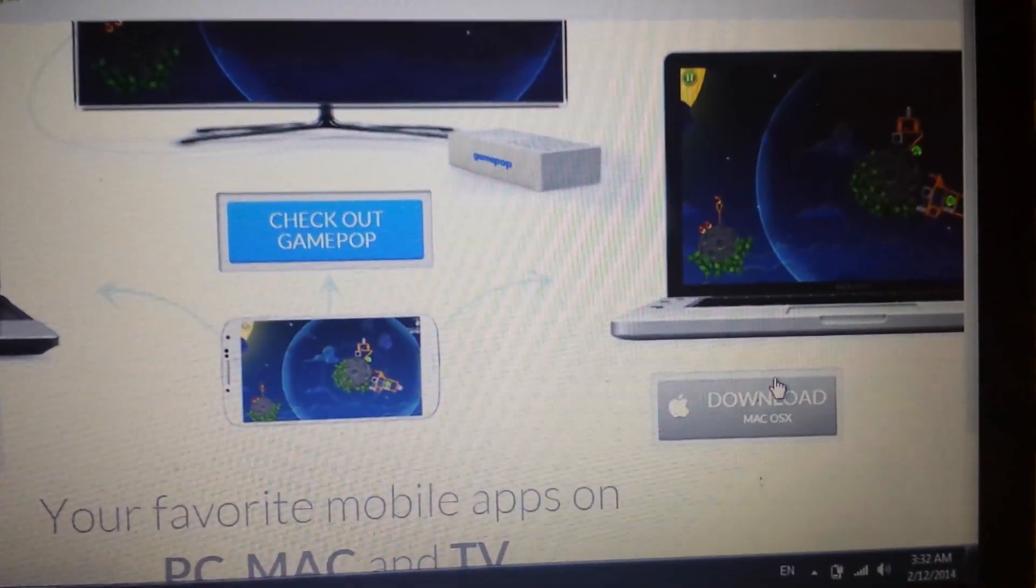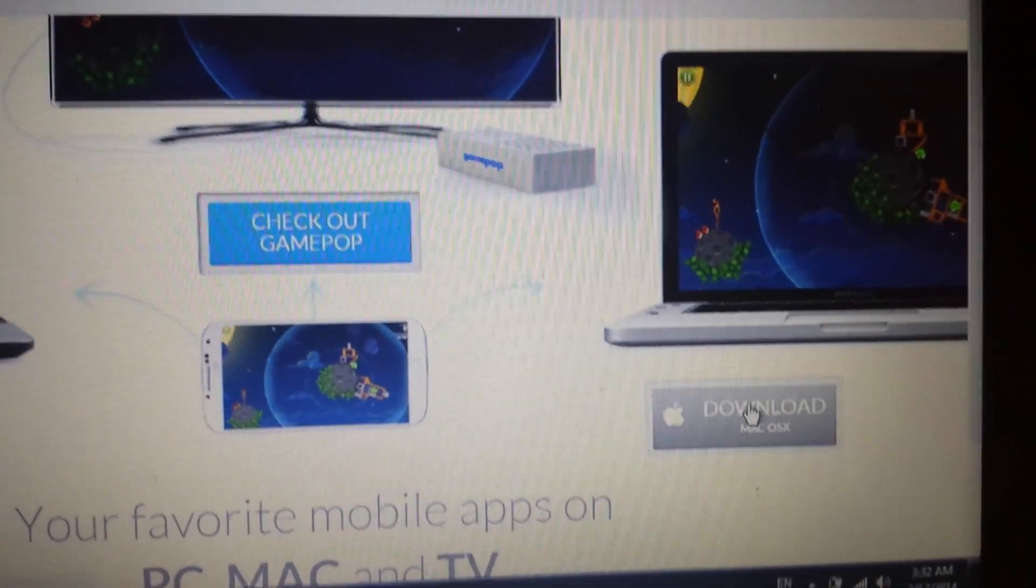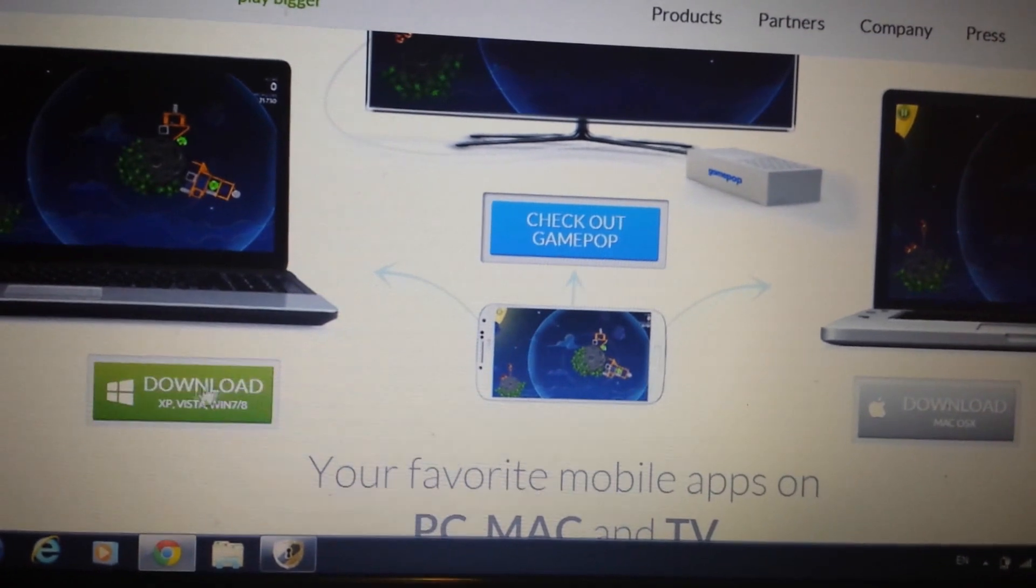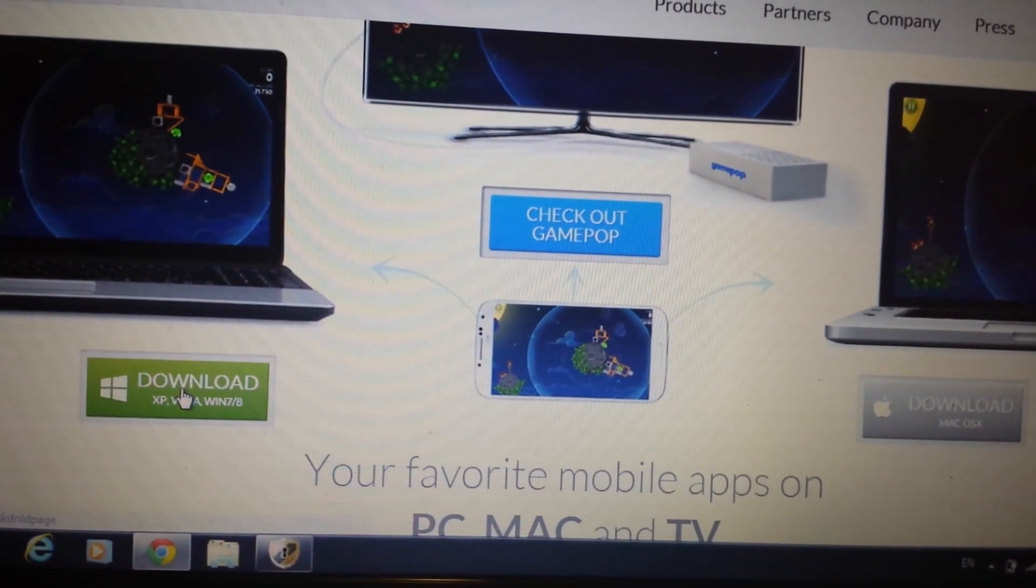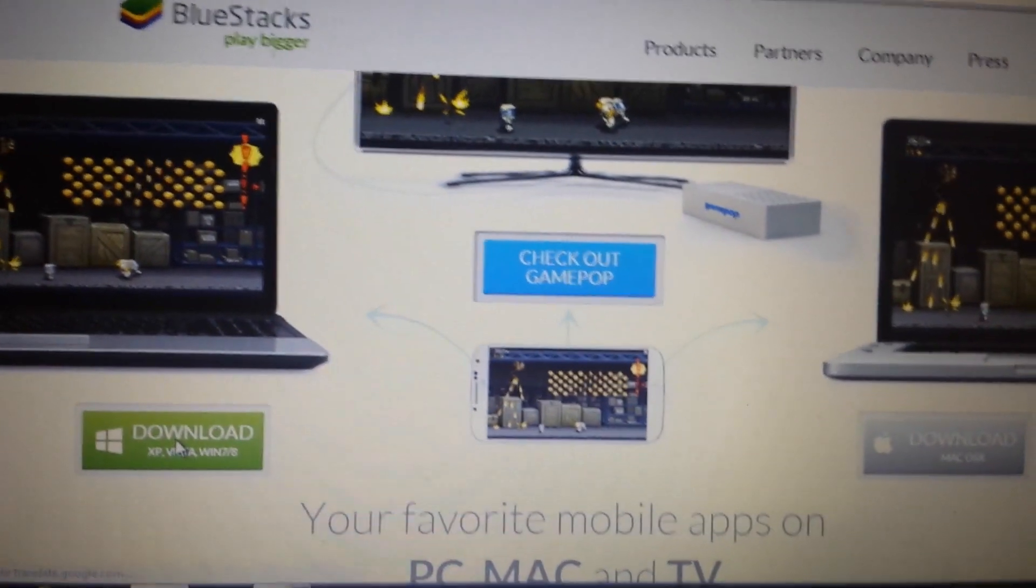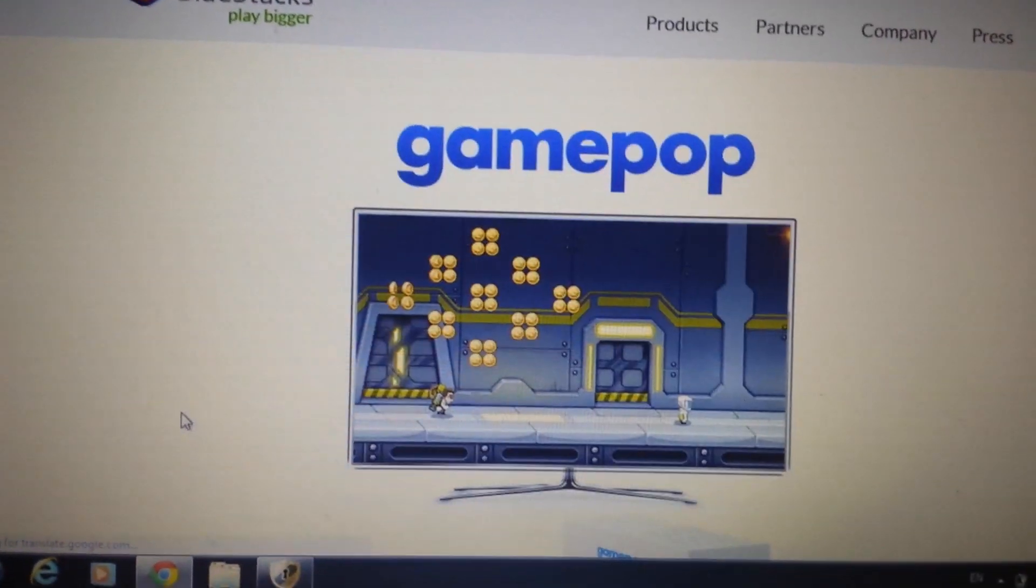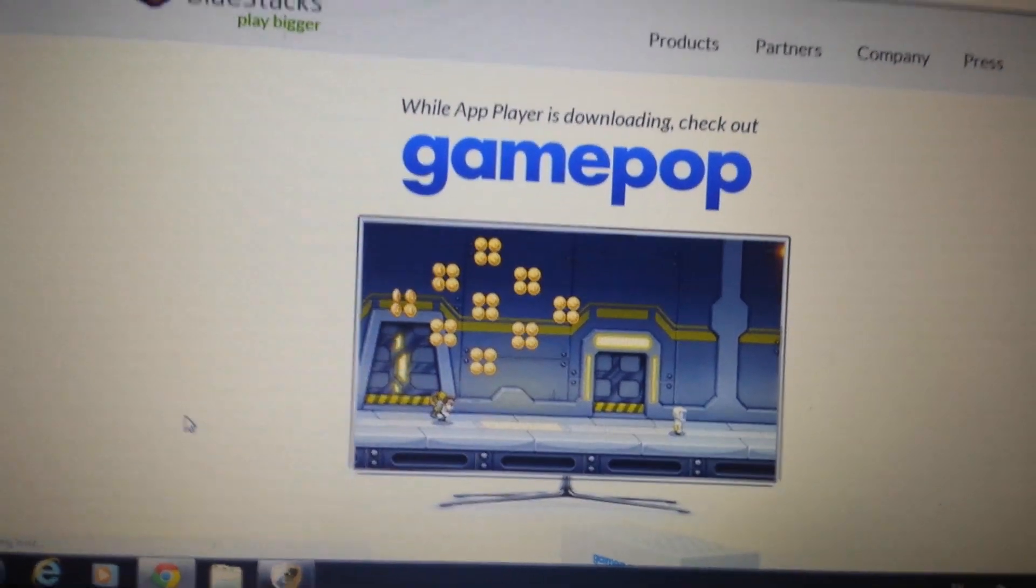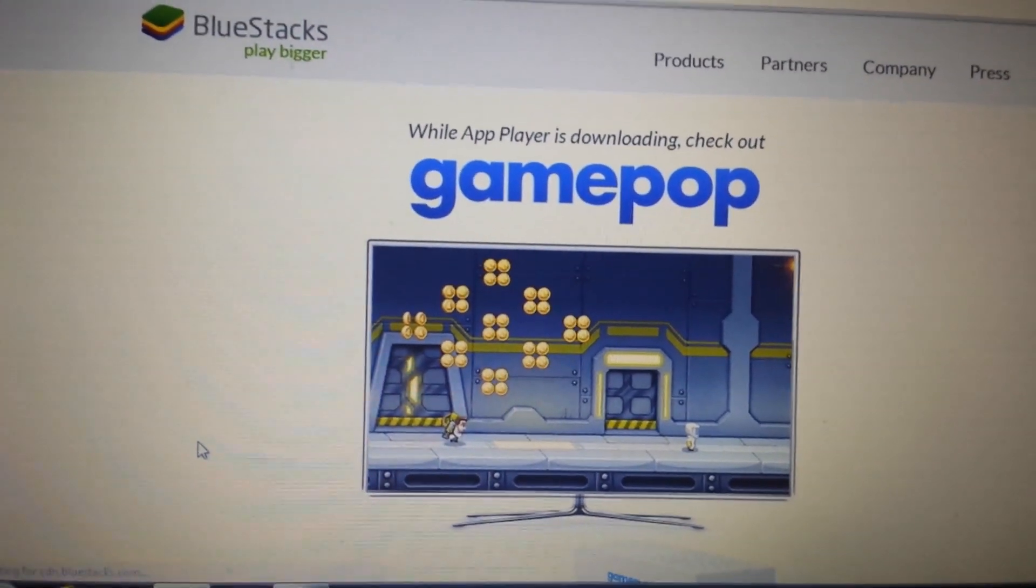If you have a Mac OS, a Mac operating system, you click over here. So I have Windows 7, so I'm going to click over here and I'm going to wait for this to download. It's going to take about five minutes to download.